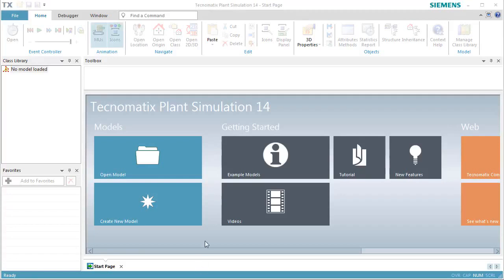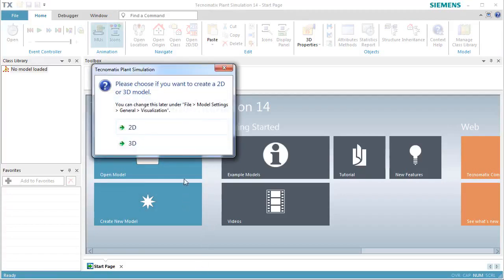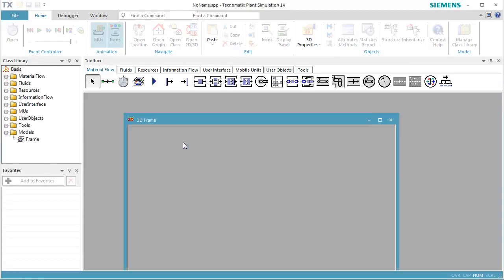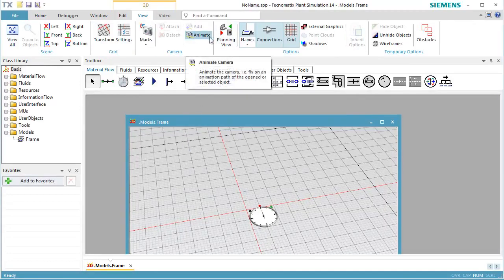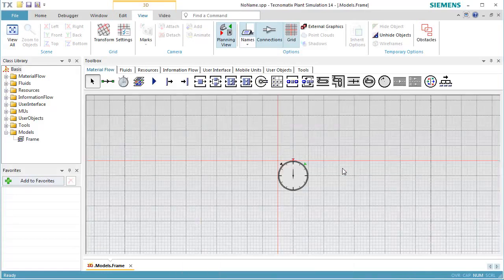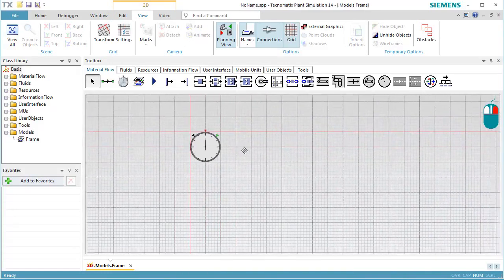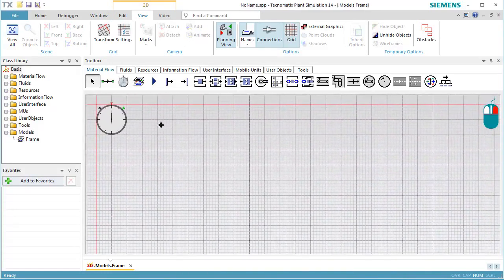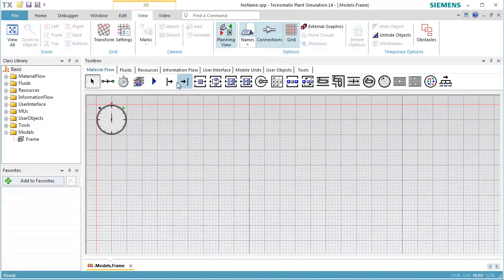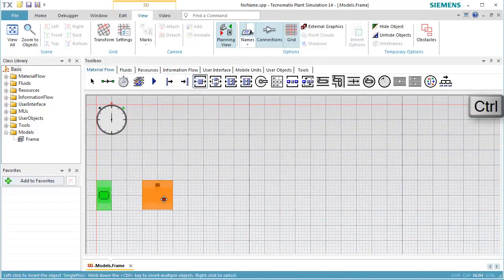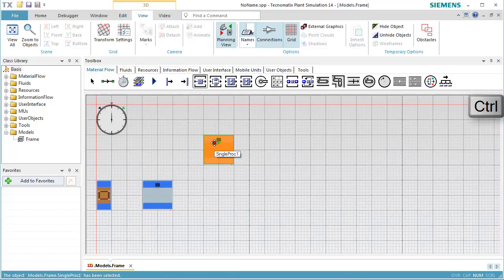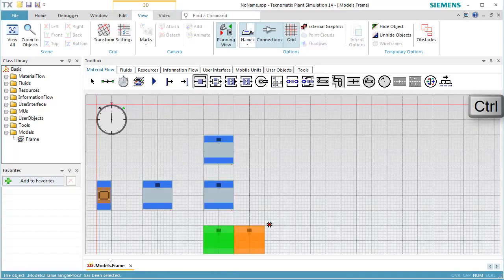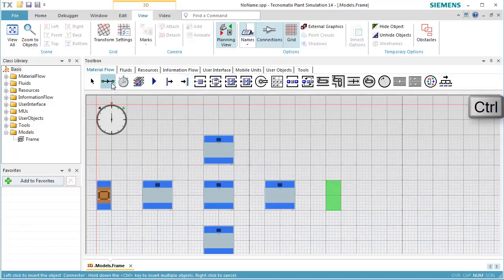To start modeling, we'll build a production line by inserting a source, several instances of the stations, and a drain. We then connect them.